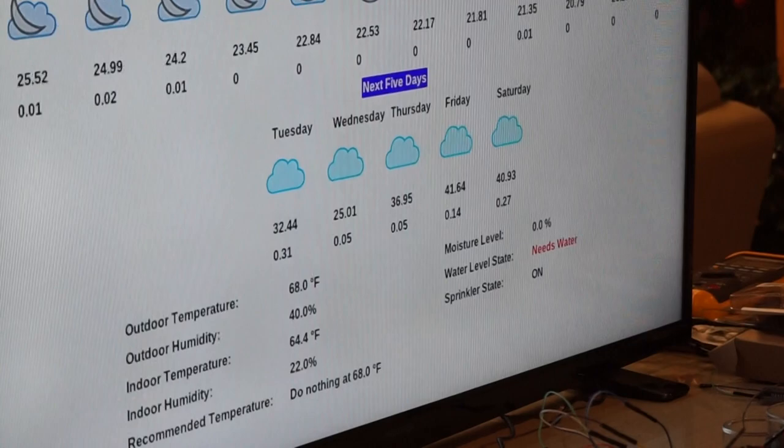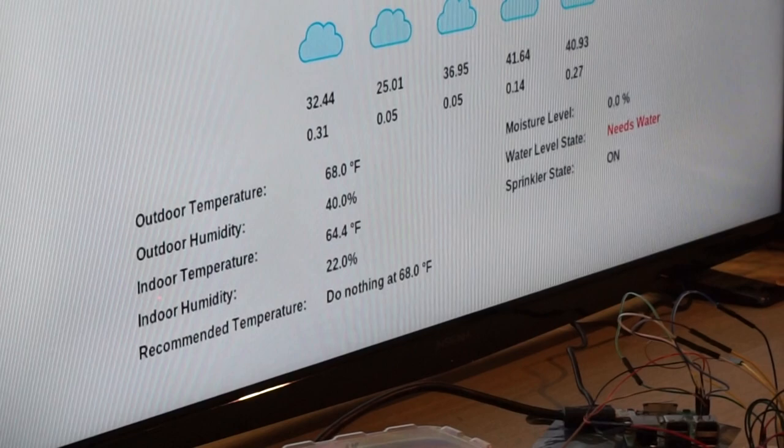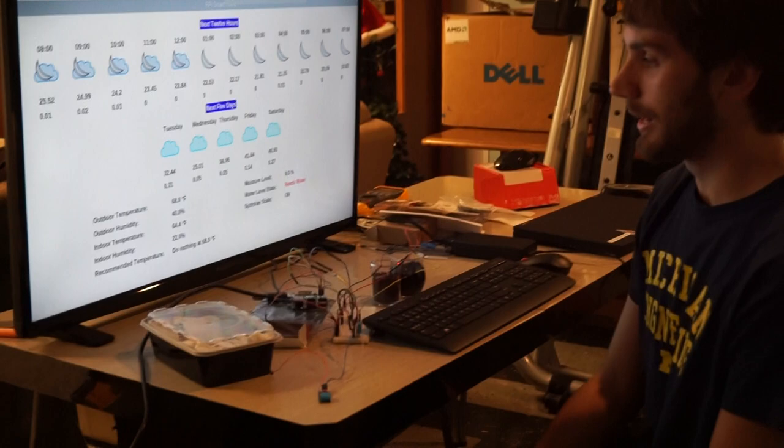You can see here these are all of our system states as well. The outdoor temperature sensor is currently not being interfered with at all based on our heat source or our cold source, so it's measuring about 68 degrees. This is fairly accurate with the temperature of the room that I'm in right now. Humidity is a little high but we are in a basement so it is going to be more humid.